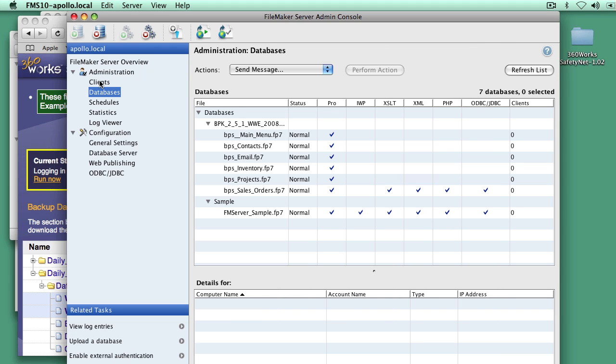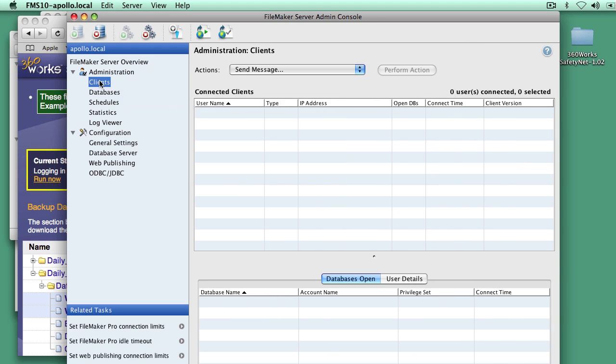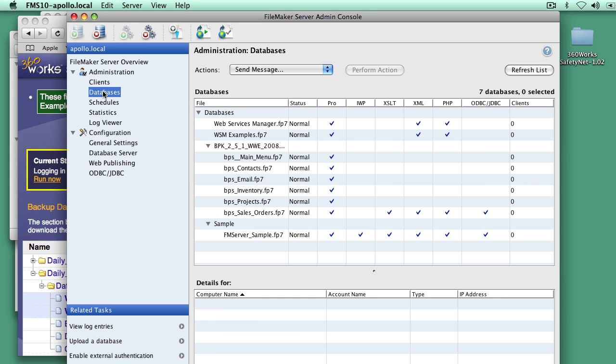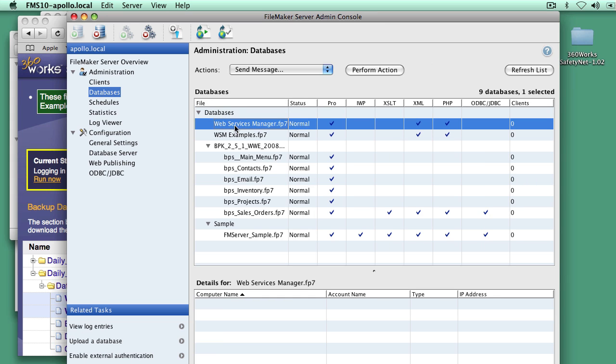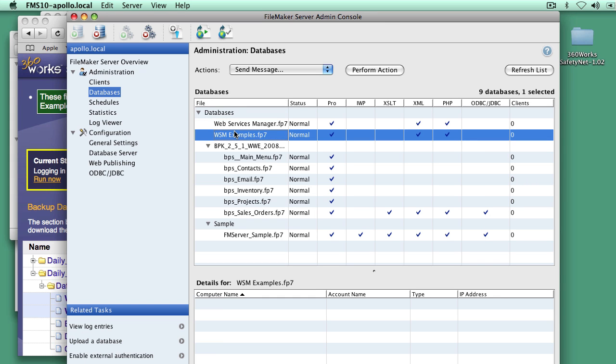And to show you that, I'm going to come over here, click off the databases and back on. And there are those two files that I just restored from SafetyNet running live on FileMaker server.